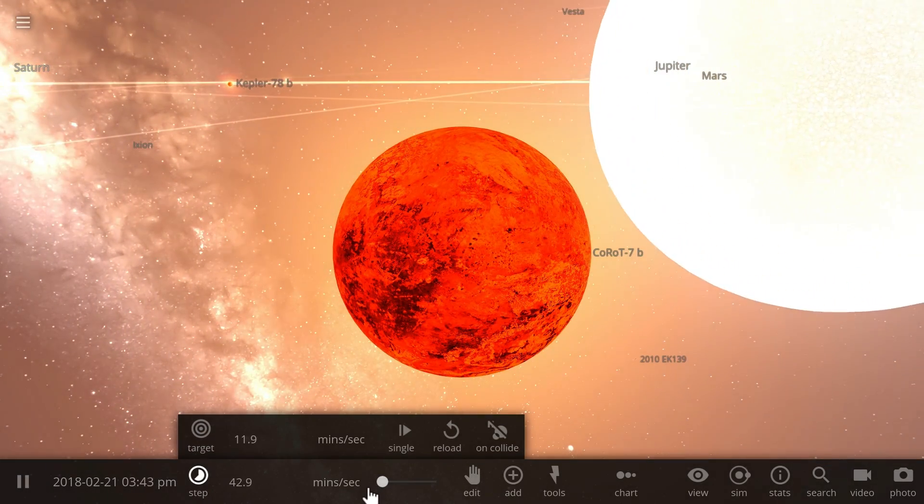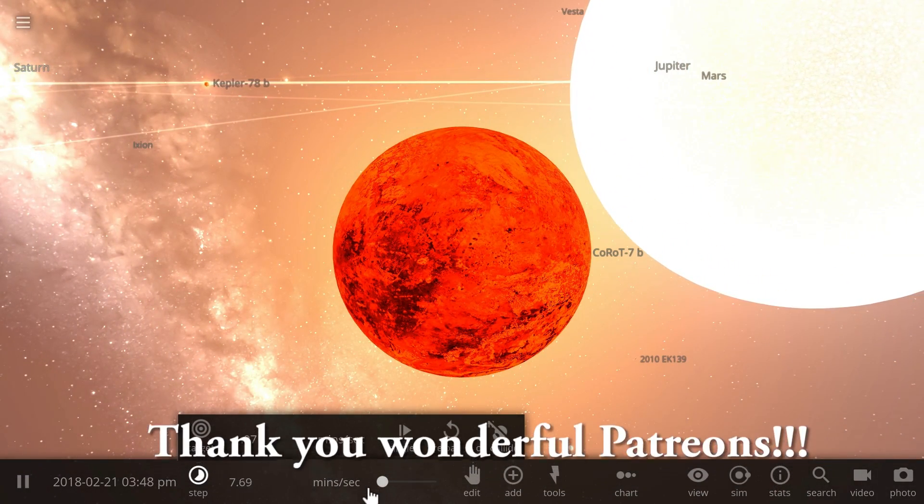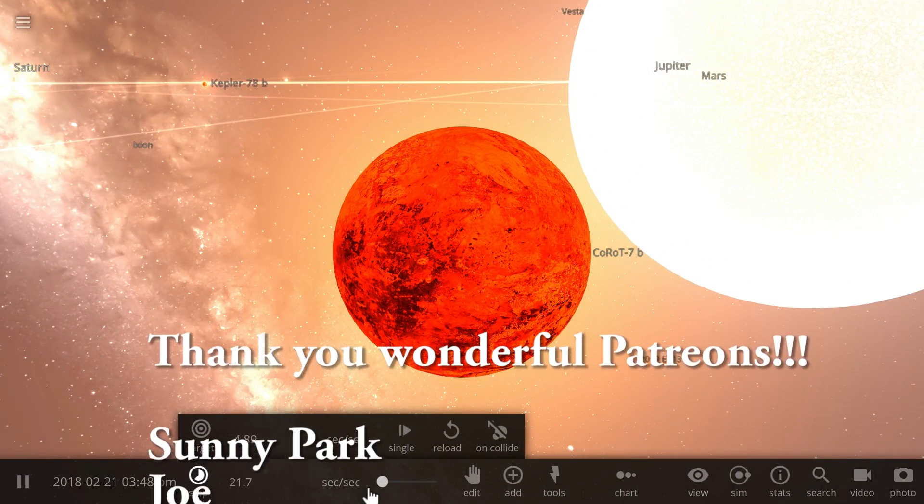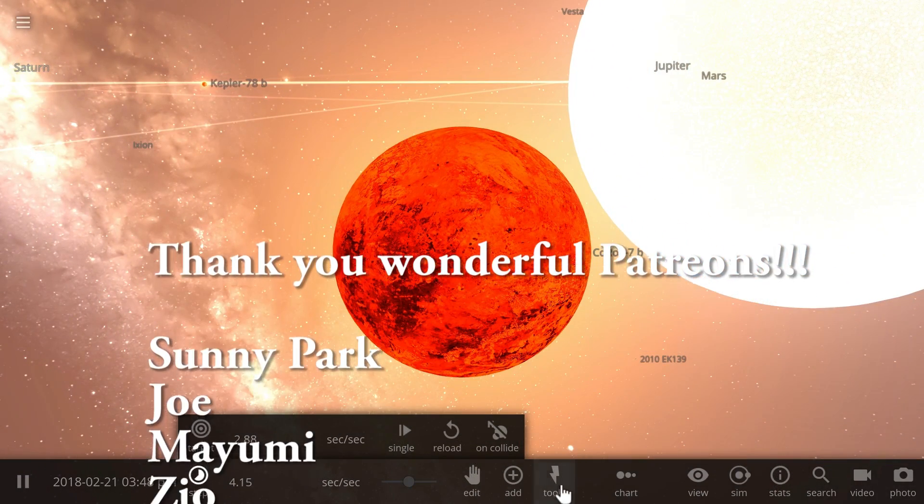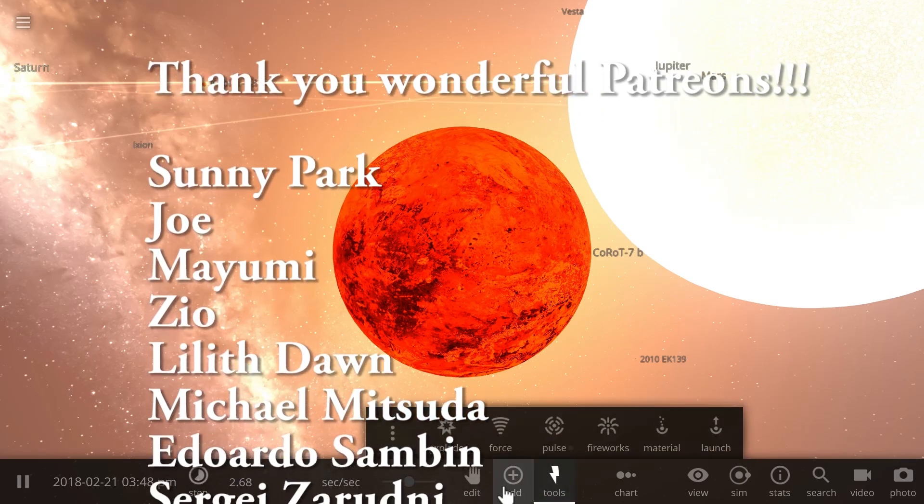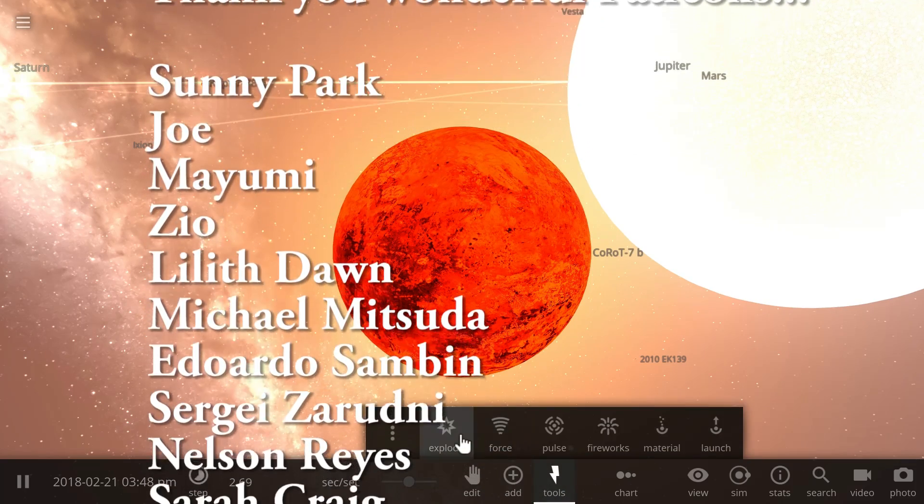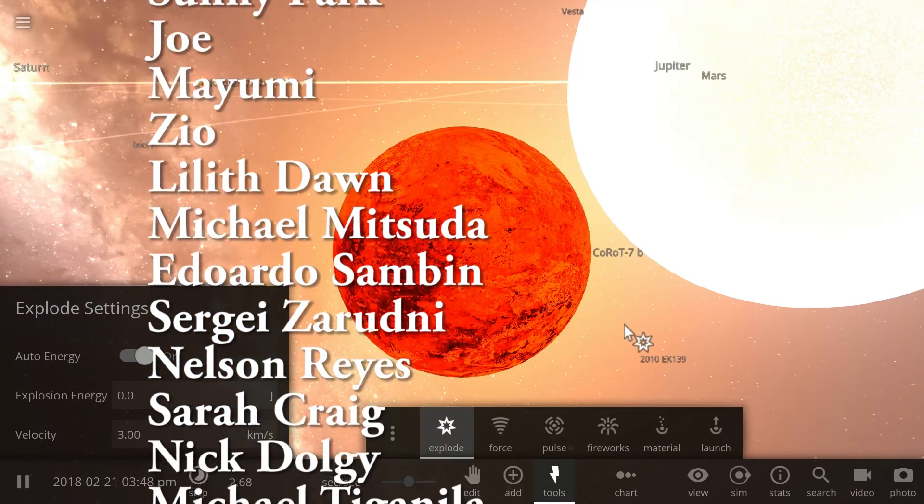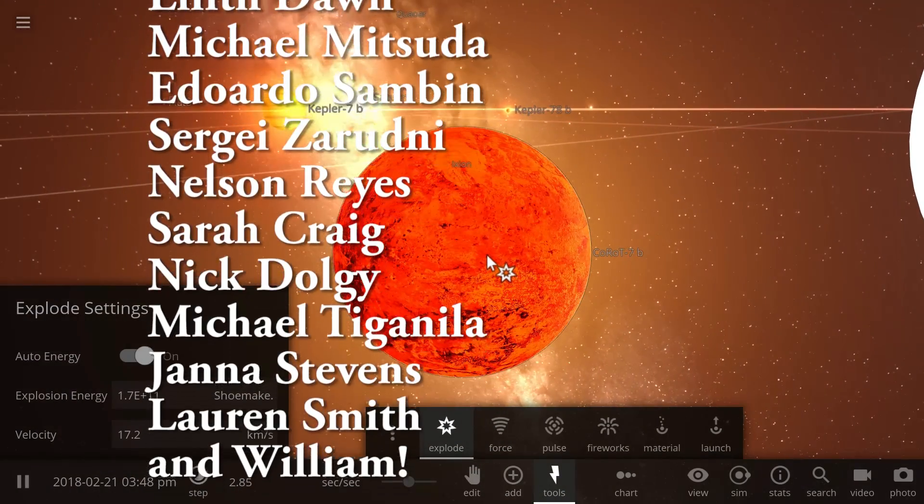And if you ever wondered what happens when you explode a lava planet, you're about to discover. Let's go into tools and explode this beautiful world.